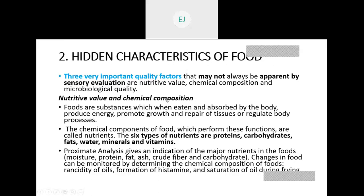With that, the chemical composition — that is the proximate analysis of that food with carbohydrate, protein, fat, ash, and fiber. Whenever we measure it chemically in the laboratory, that is called the chemical composition of the food.